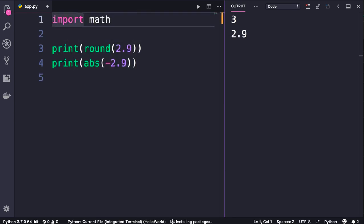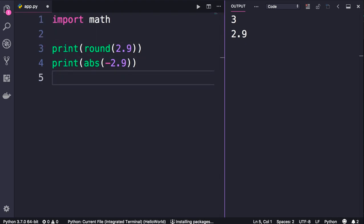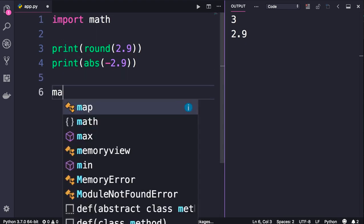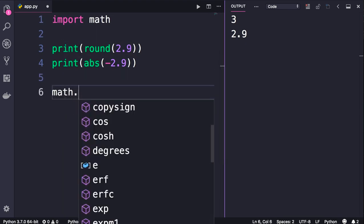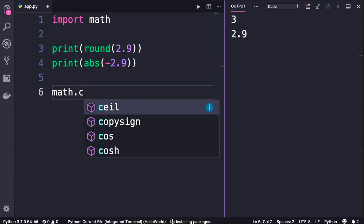Now math in this program is an object, so we can use the dot notation to see all the functions, or more accurately all the methods available in this object. As an example, we have...